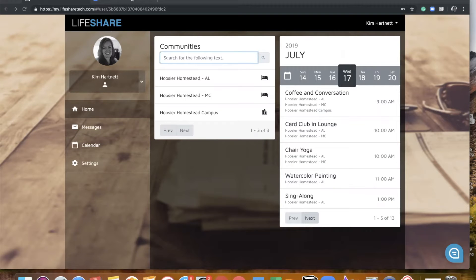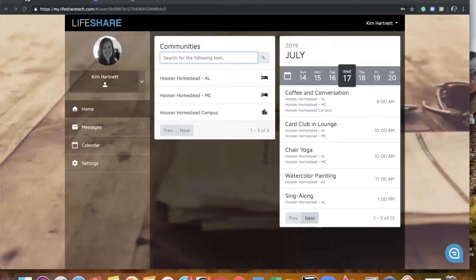Good afternoon. Thank you again so much for joining us this afternoon. We are very excited for you guys to experience LifeShare 2.0, and today we are going to do several different things, including showing you how to navigate in the new setup, how to add activities, publish your calendars, and add various other content, and also how to manage your resident and staff accounts.